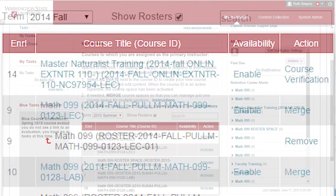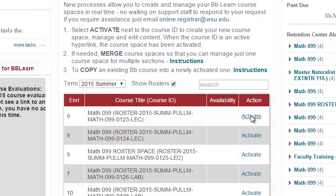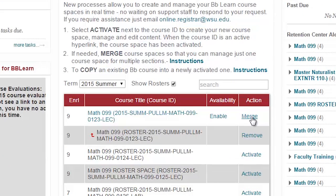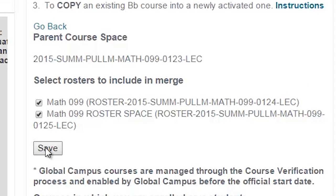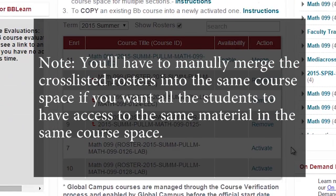Alternatively, you may choose to merge other rosters into your newly activated course space if you want multiple sections to use a single online space. Here's how to activate a parent course and merge sections. Select a section of the course you want to make the parent and click Activate. The parent course space is now active. To merge other rosters with this course, select a corresponding merge option. You will then be prompted to select the rosters to merge into the selected parent space. Note, cross-listed courses will appear as separate roster spaces. You will have to manually merge the cross-listed rosters into the same course space if you want all the students to have access to the material in the same space.